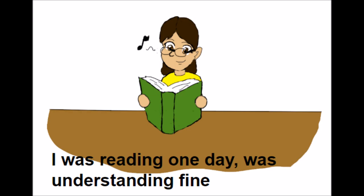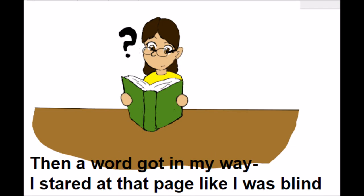I was reading one day, was understanding fine, then a word got in my way. I stared at that page like I was blind.